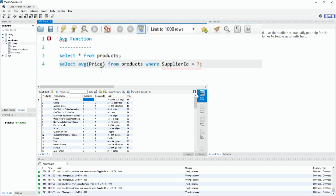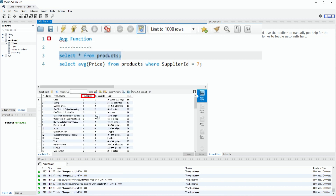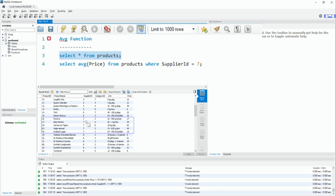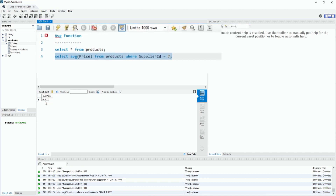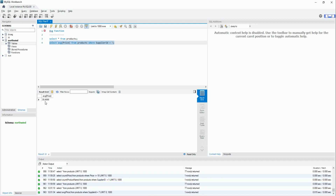For example, product table ma je 7 number no supplier_id chhe, yeni jetli bhi product chhe teni average price ketli chhe? Pehla product table ma je supplier_id = 7 chhe yeni ketli product chhe te joiye - 5 product yeni chhe. To yeni average joiye to: SELECT avg(price) FROM product WHERE supplier_id = 7. Aapne yene run kariye to average price madhi gayi. Jyare bhi tamne DBA tarikey athva database developer tarikey koi mall ke jagya nokri karta ho, to aa badha function tamne bahu upyogi thashey ke je tamne summary kadhavi hoy ke aa supplier chhe yeni ketli product chhe ane e product madhithi average price ketli chhe.